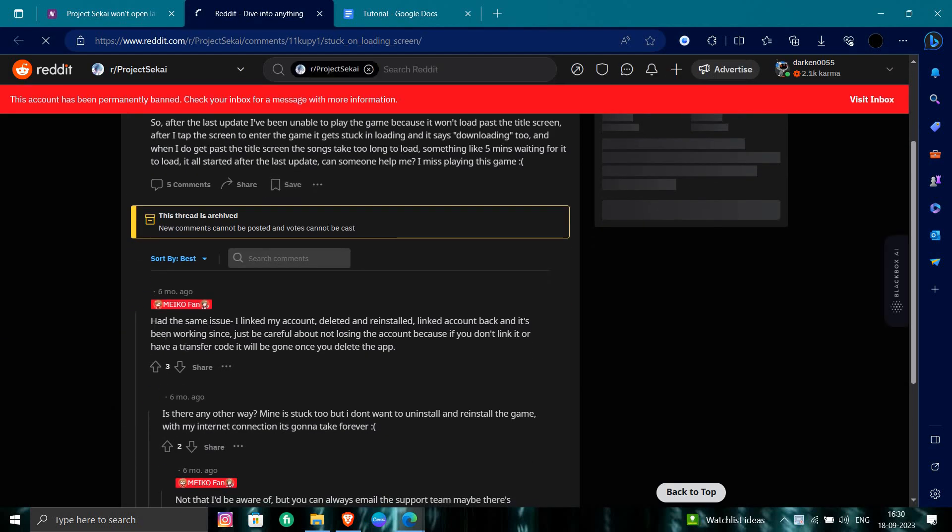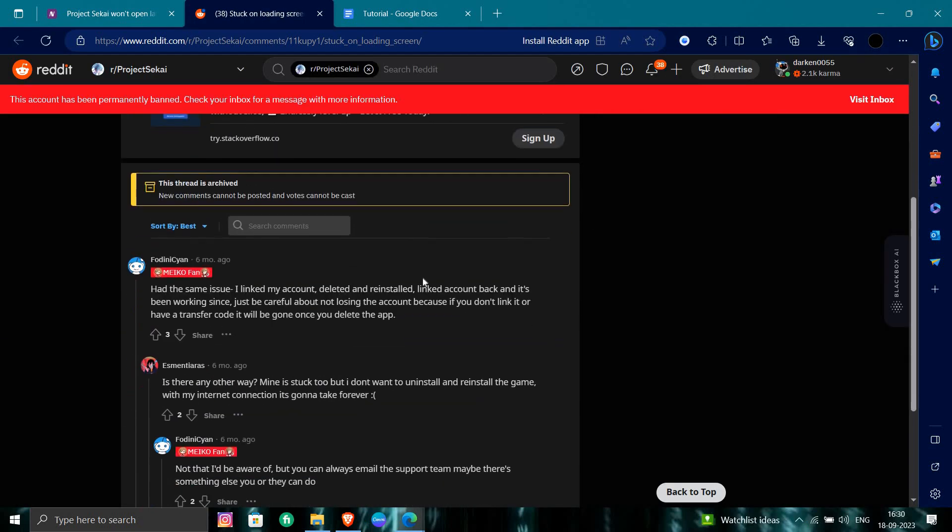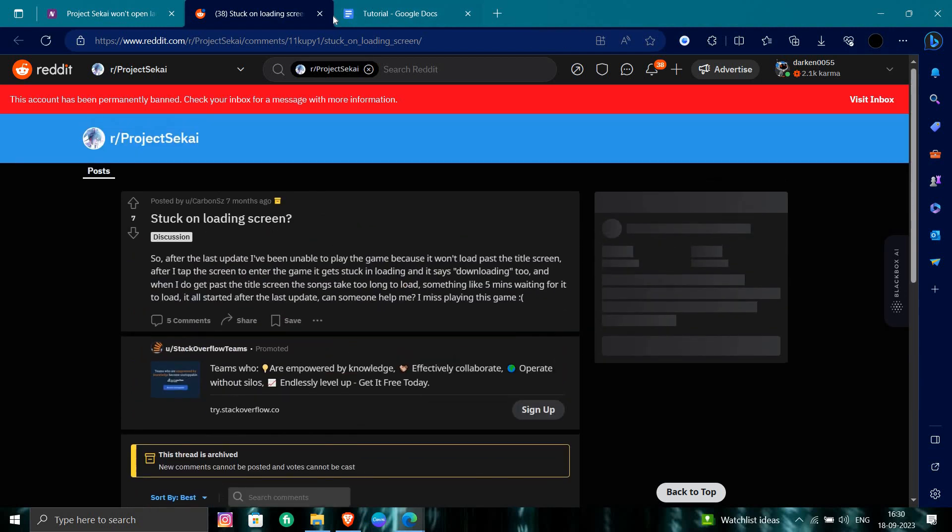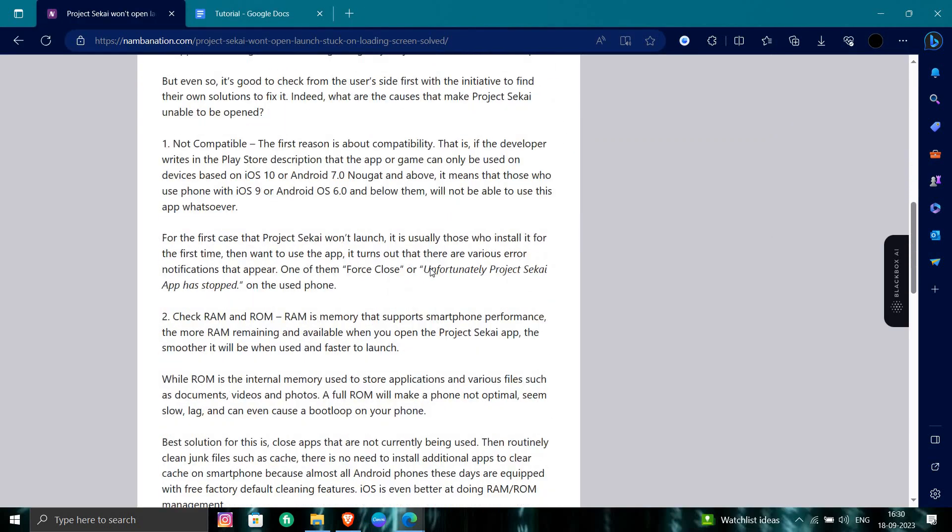So Reddit says that I link my account and you delete it and reinstall it back and it is working since. So simply you have to just reinstall the app and then it will be fixed.